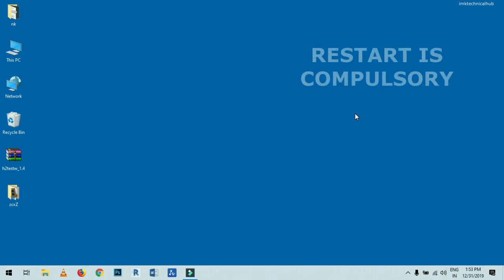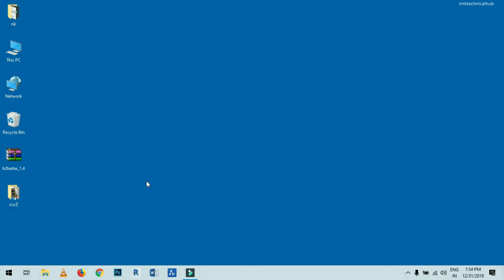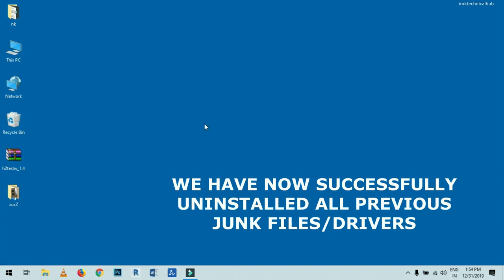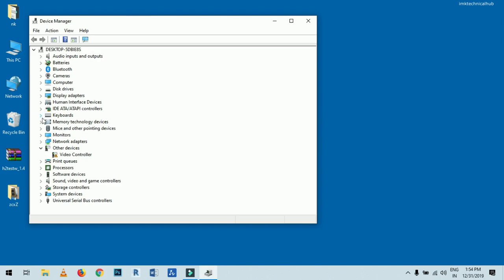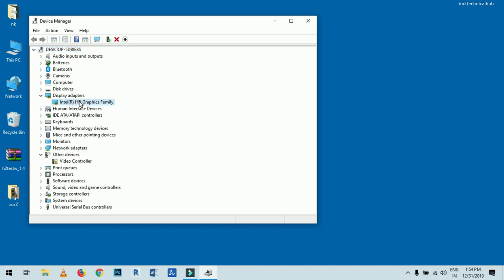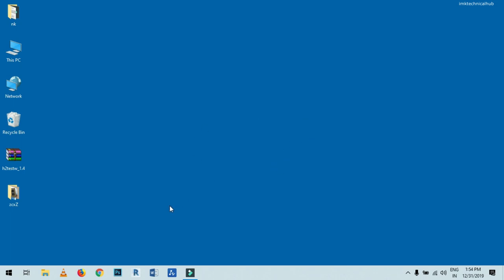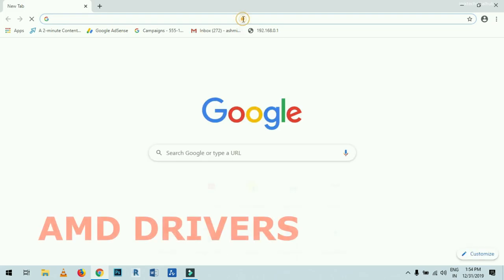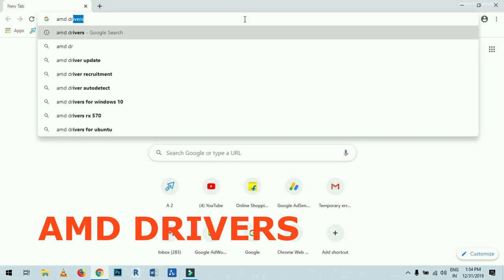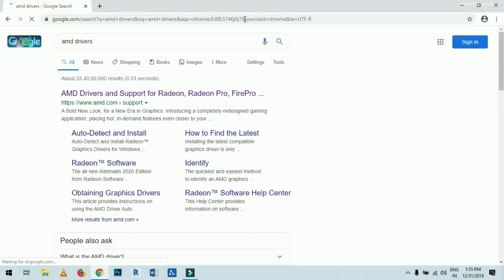After restarting, we have successfully uninstalled all the previous drivers. If you go back to Device Manager, right-click on the desktop, and check Display Adapters, your graphic card is no longer showing — because all old drivers have been removed. This is expected. Now we need to download the correct drivers. Go to Chrome and type 'AMD Drivers' and click Enter. Click on the first result — AMD Drivers and Support for Radeon and other products.